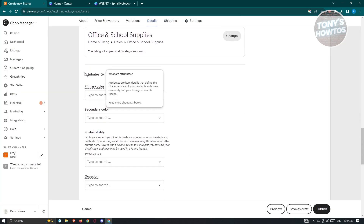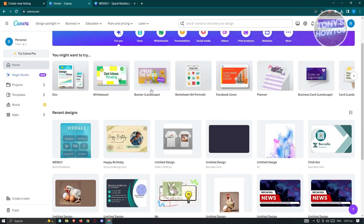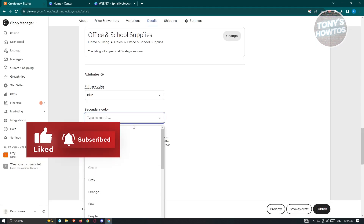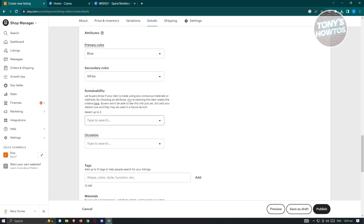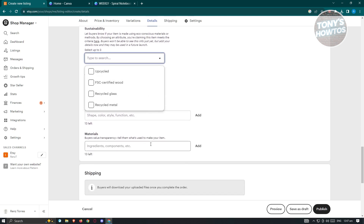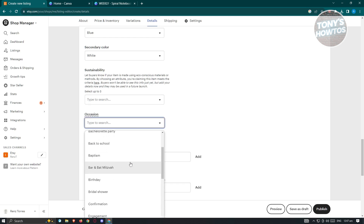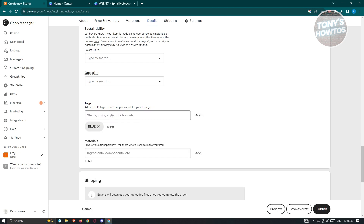From here we have our Attributes. In this case, primary color is going to be blue depending on your design — as you can see, our design is blue. Secondary color is going to be white. We also have the Sustainability section — skip this since it's not required. You can also skip Occasion if you want. And here we have Tags — make sure you add appropriate tags that describe your product. Add as many tags as you can.